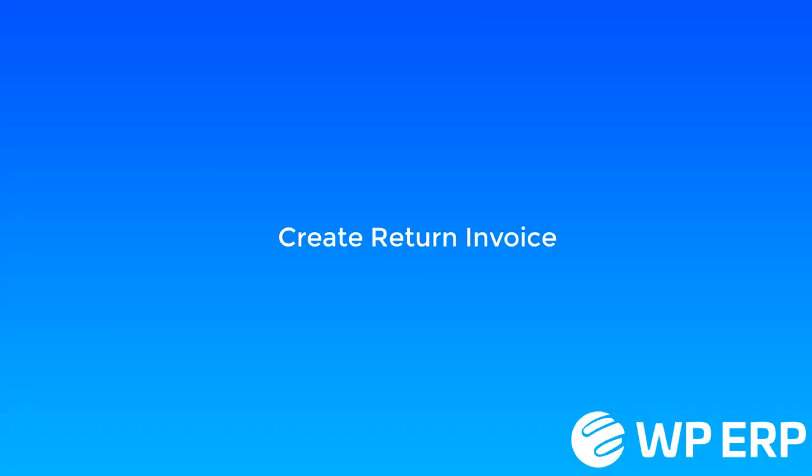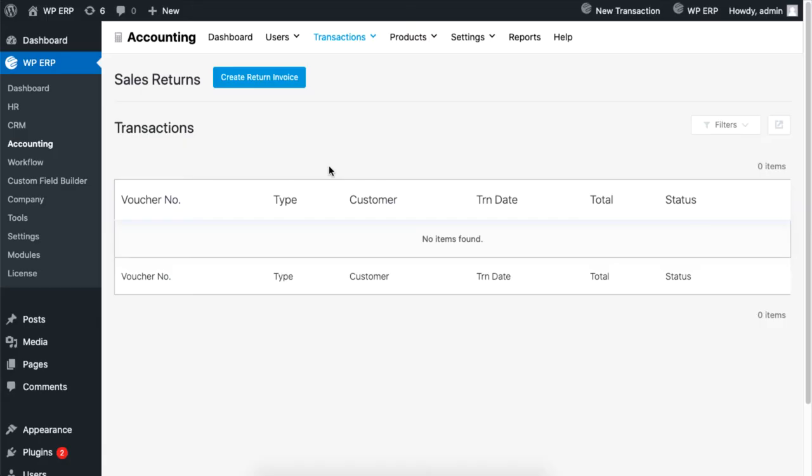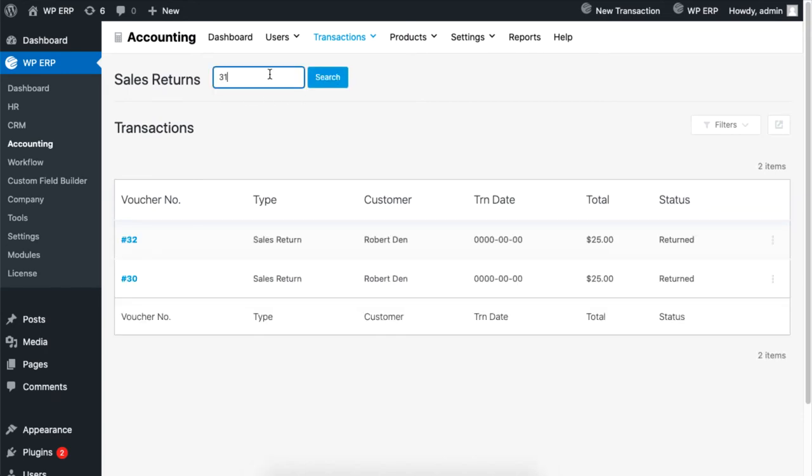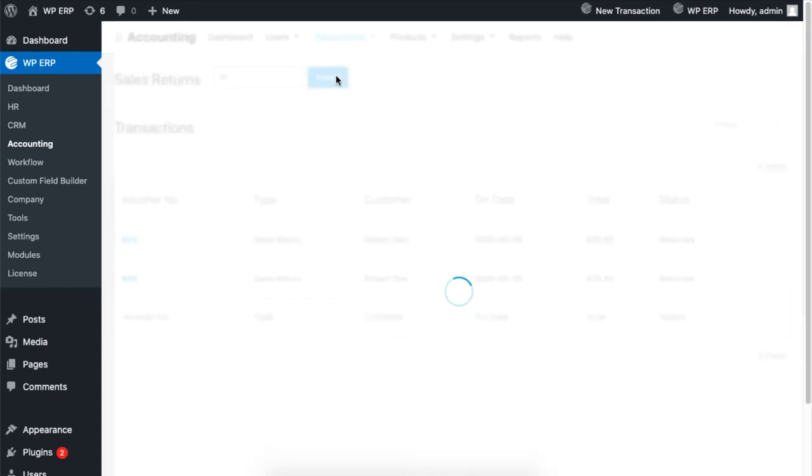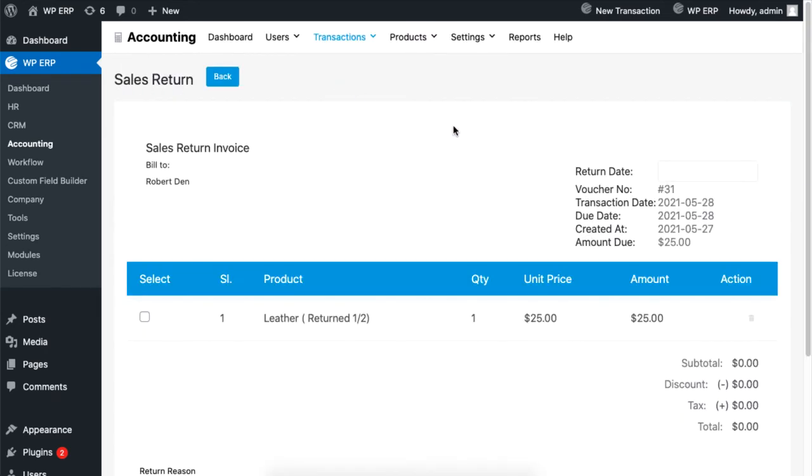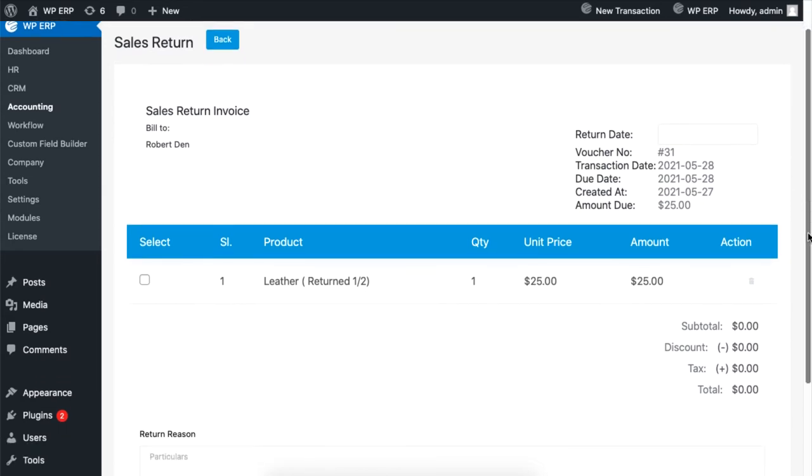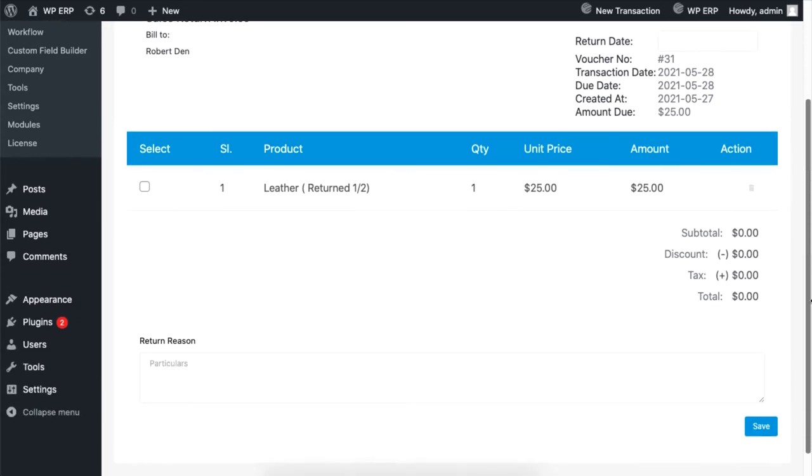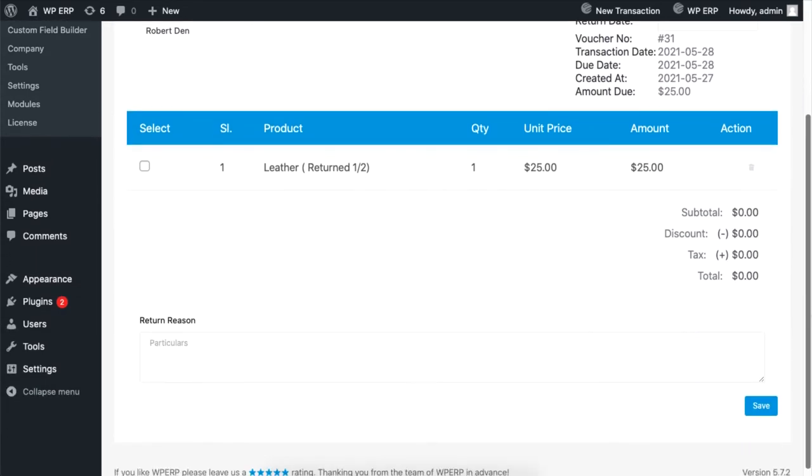Now click on the create return invoice button. Type the invoice number you want to create for the sales return. You will get all the details related to that invoice.